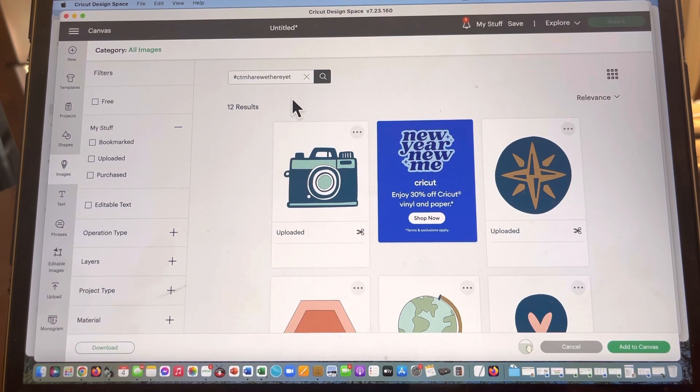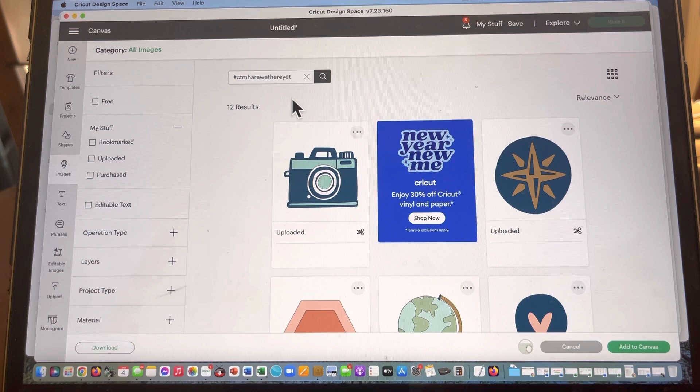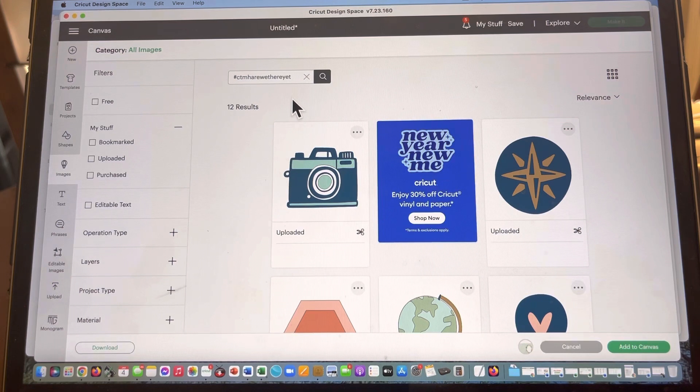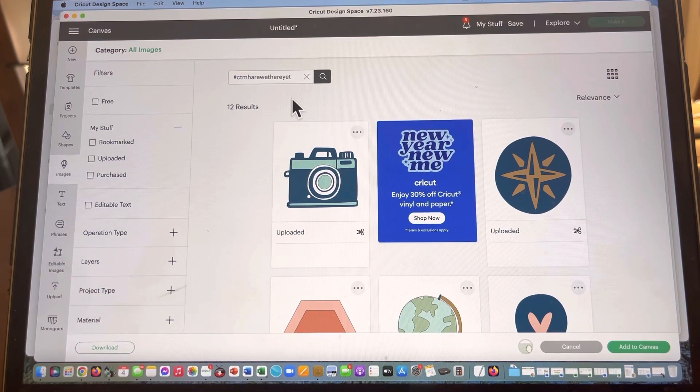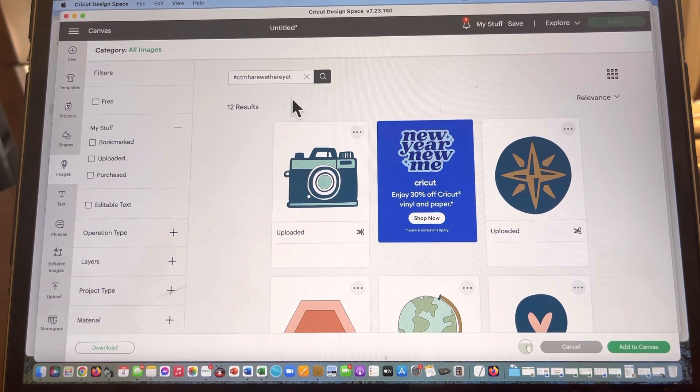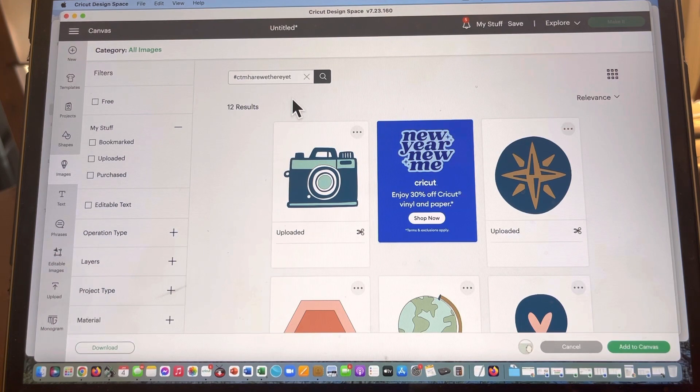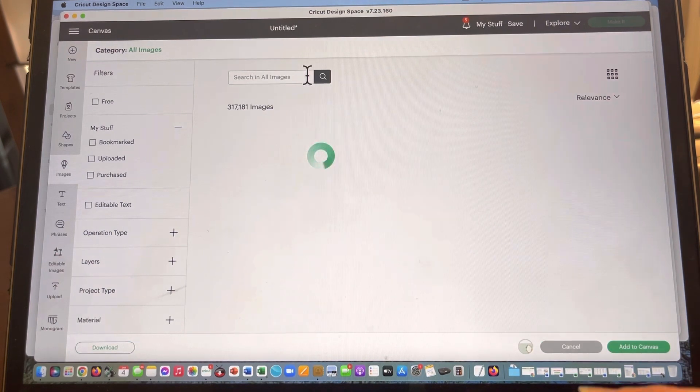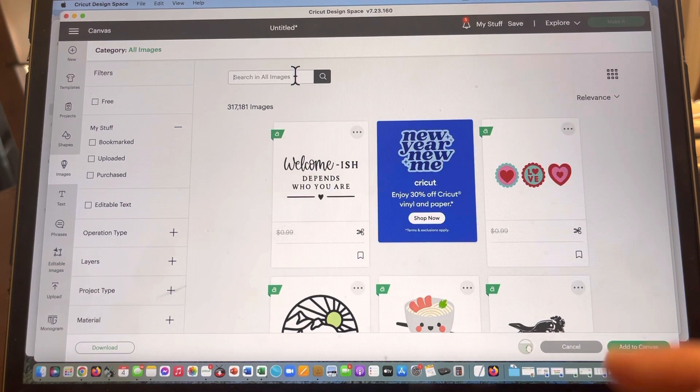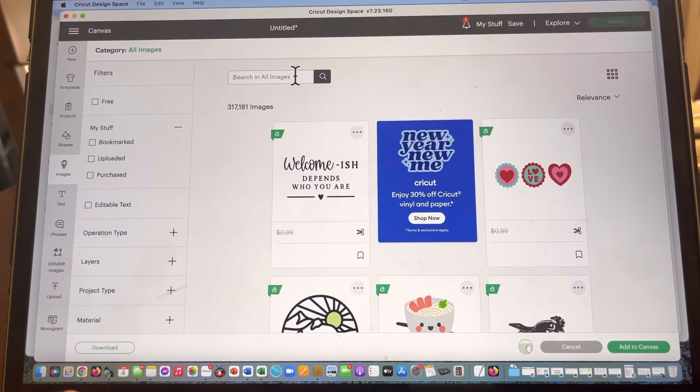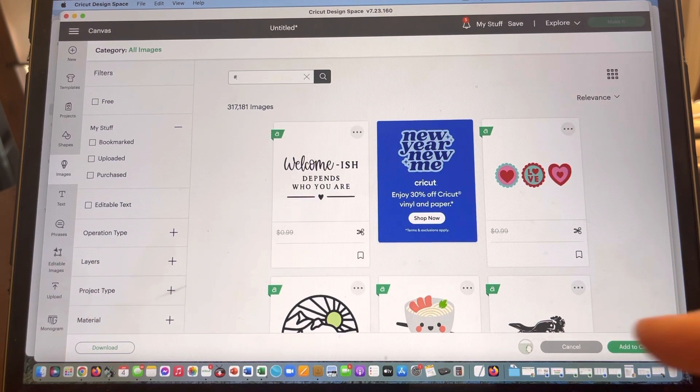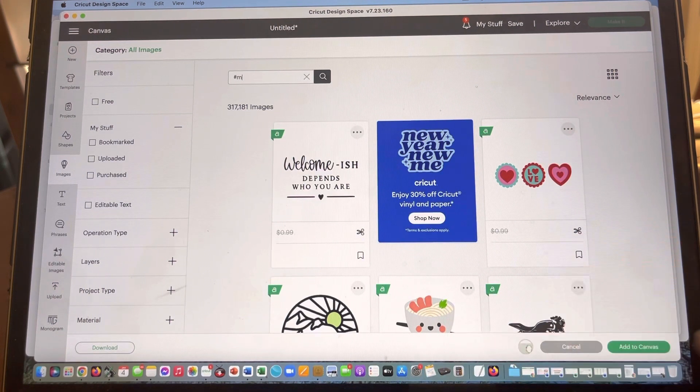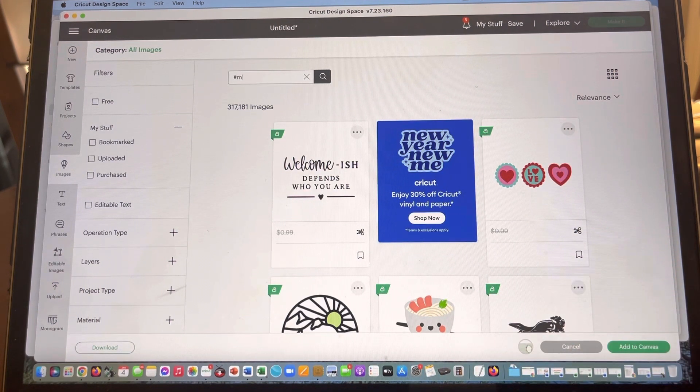If I just typed in Close to My Heart or Are We There Yet, there aren't any tags associated with it, so I would have to basically dig through everything in Cricut Design Space to try to find it. This is the easiest way to do it.